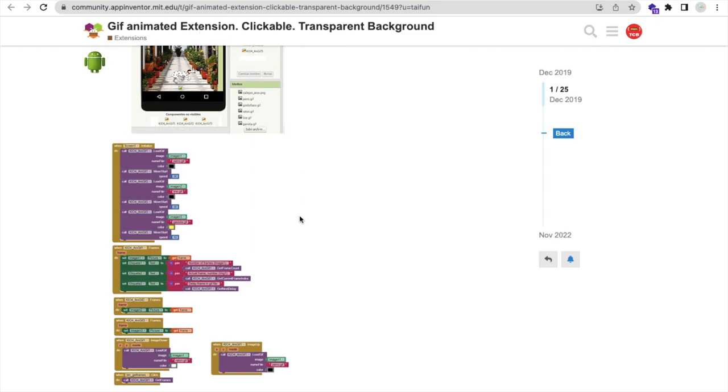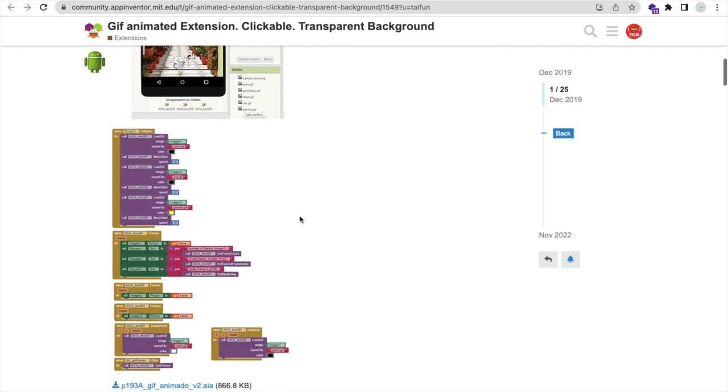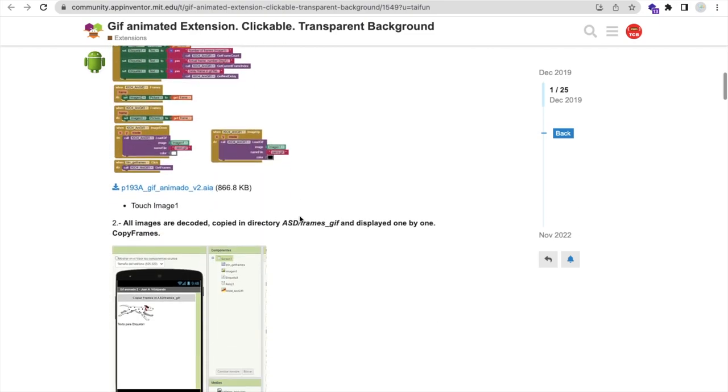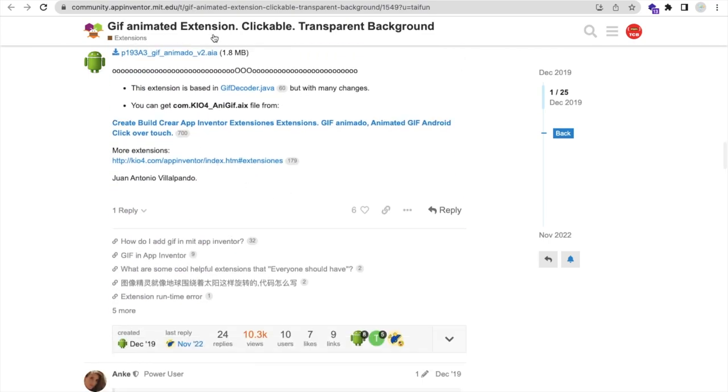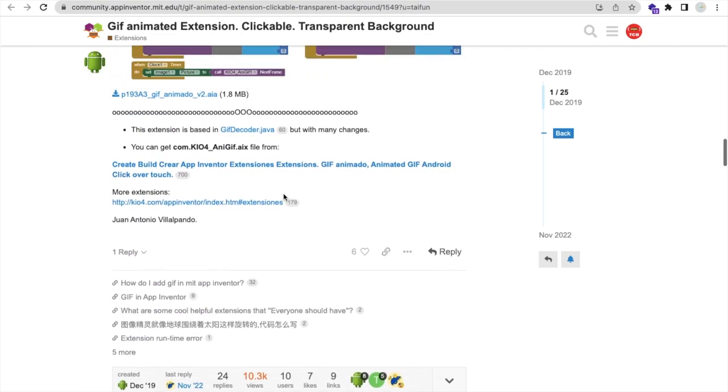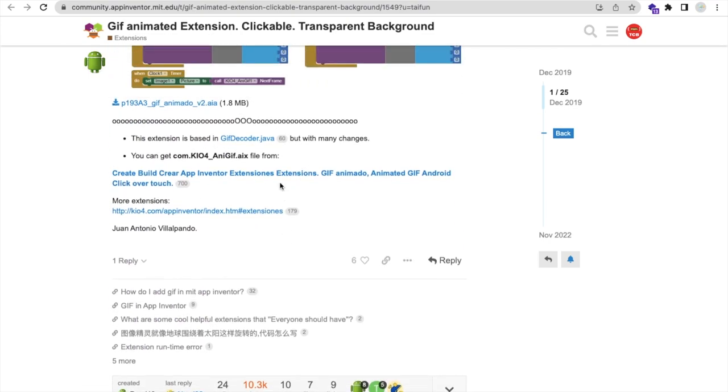That extension name is GIF animated extension. Now we need to use the AIX file. I will give you that link in the description.